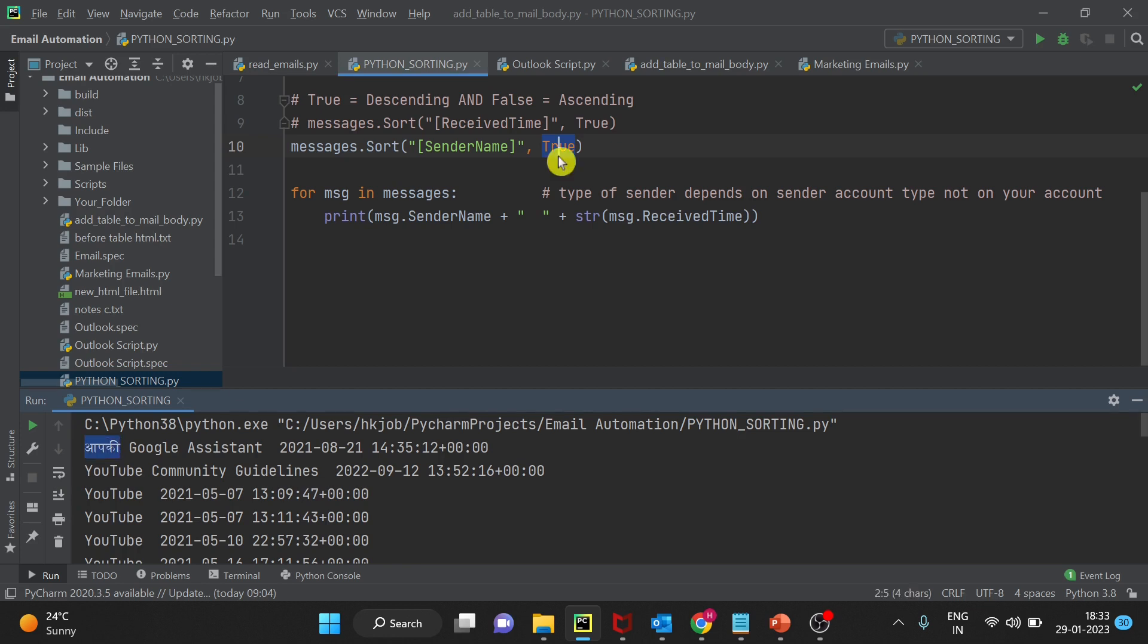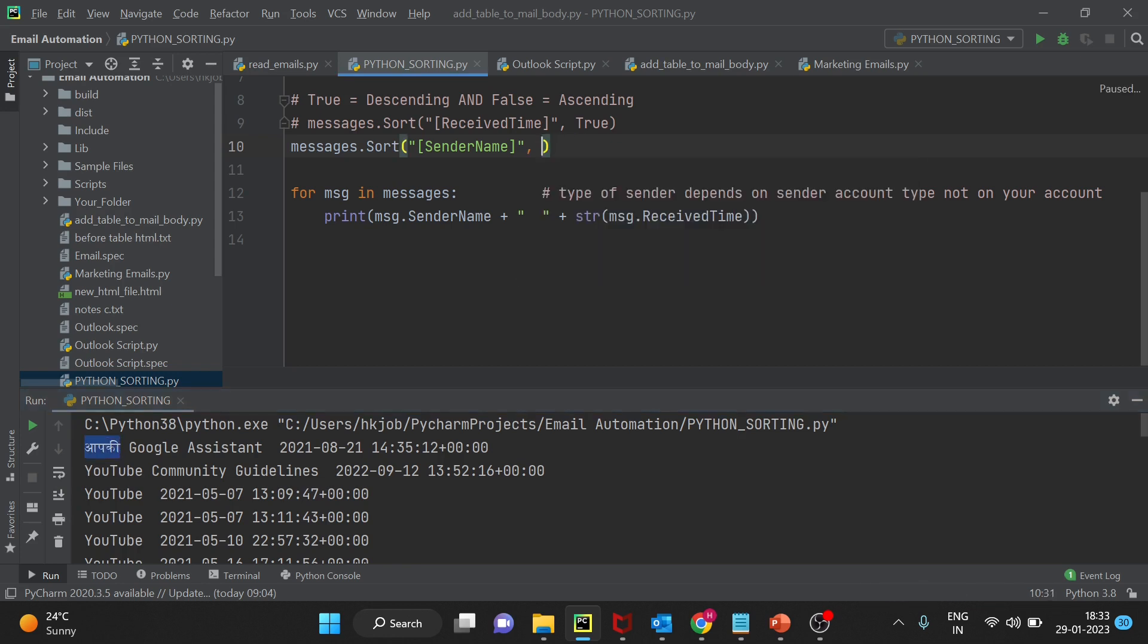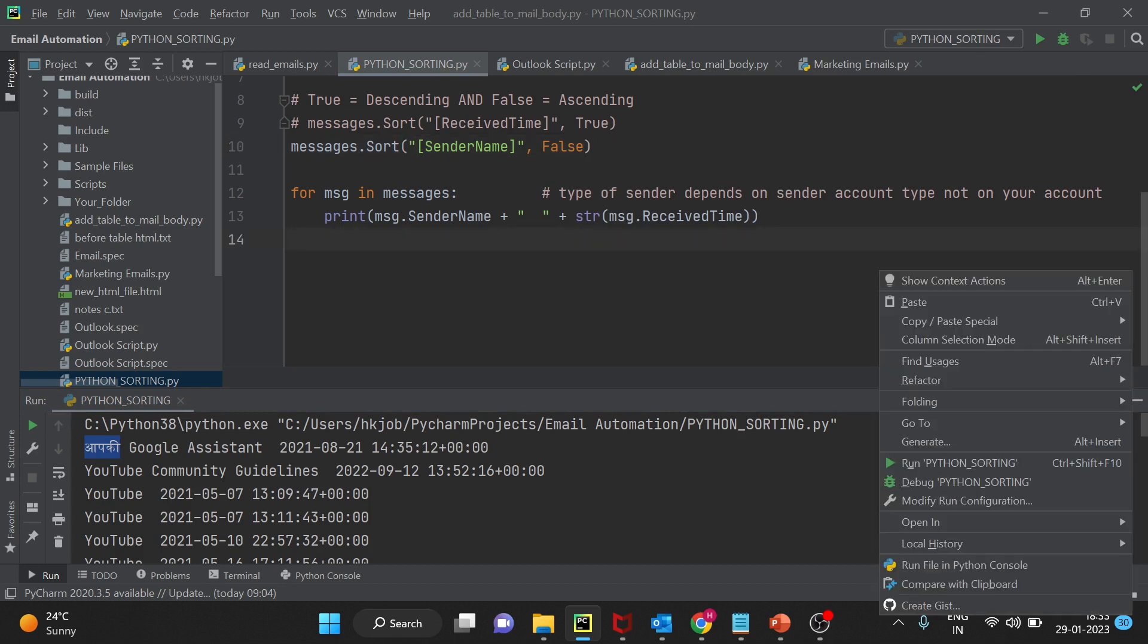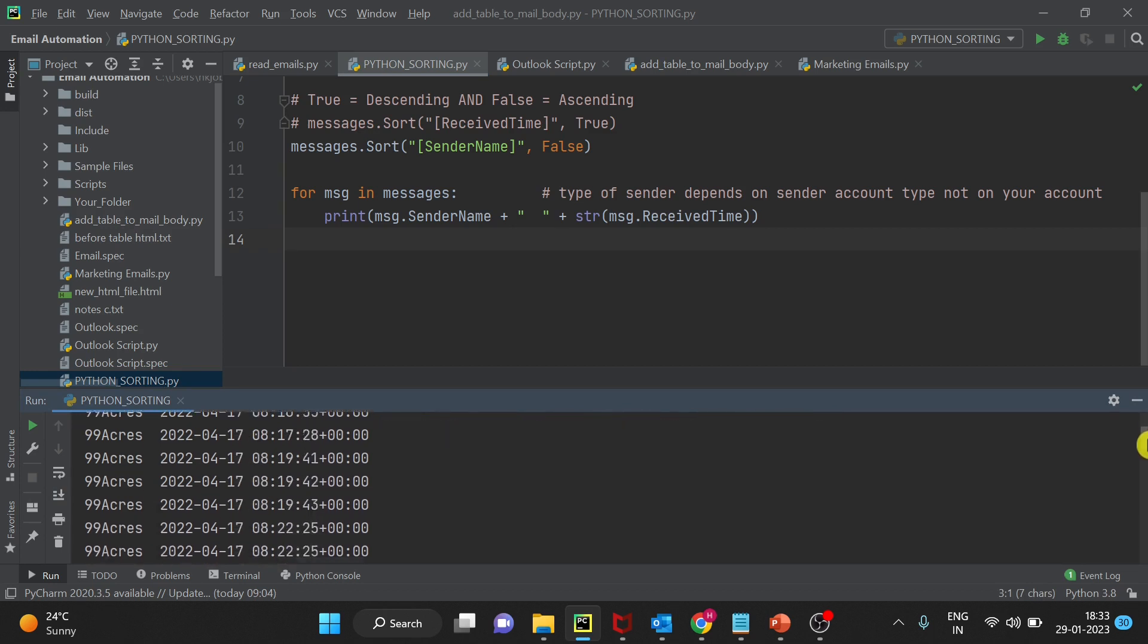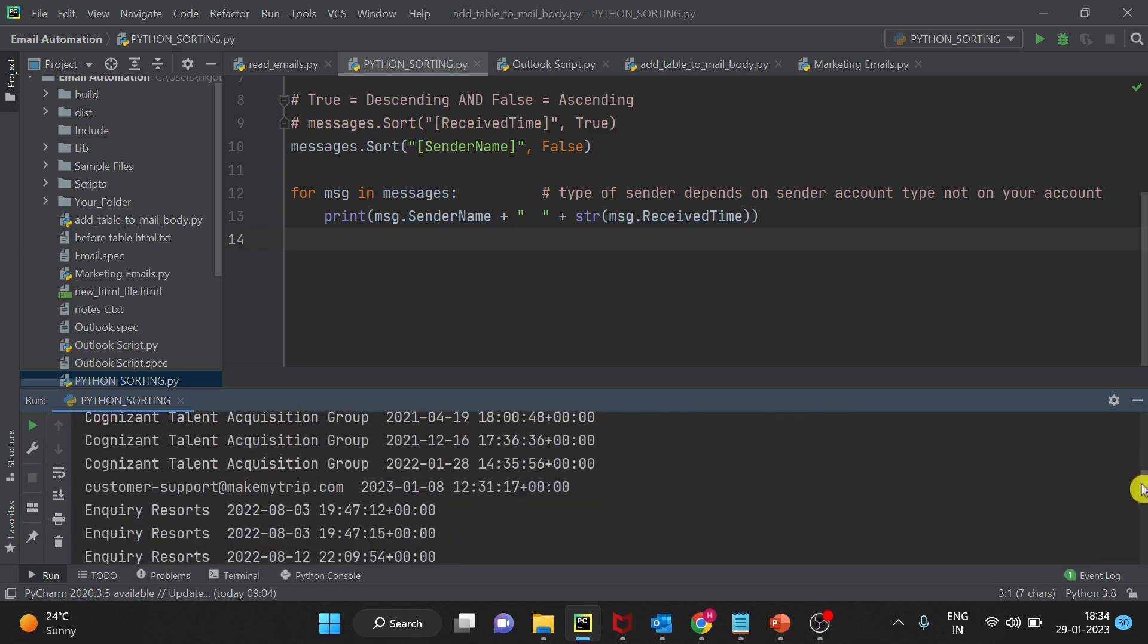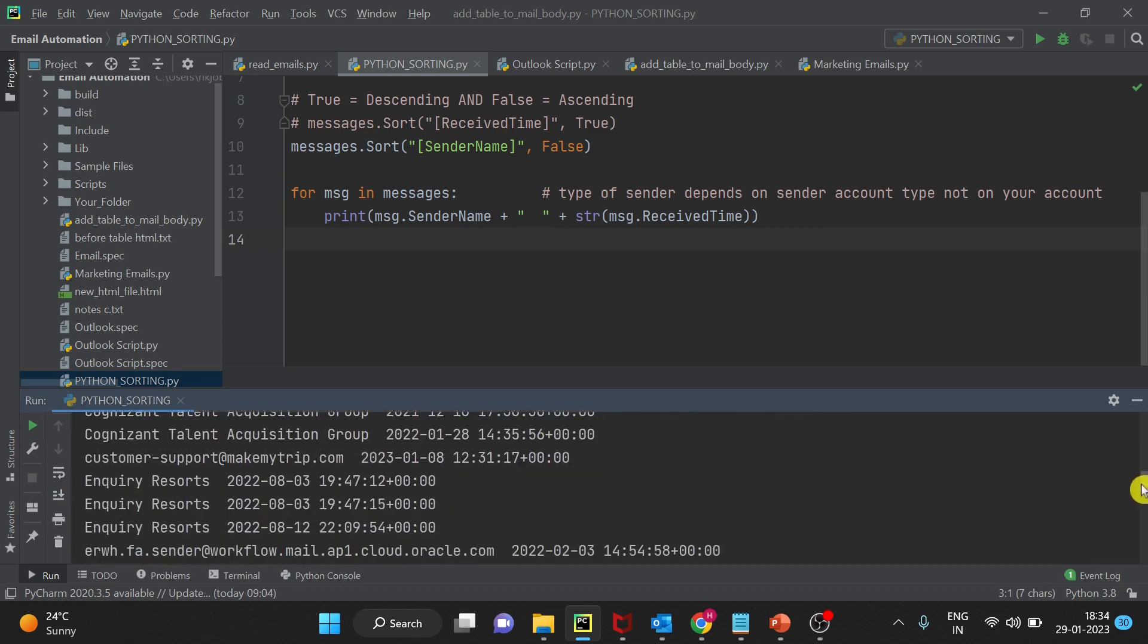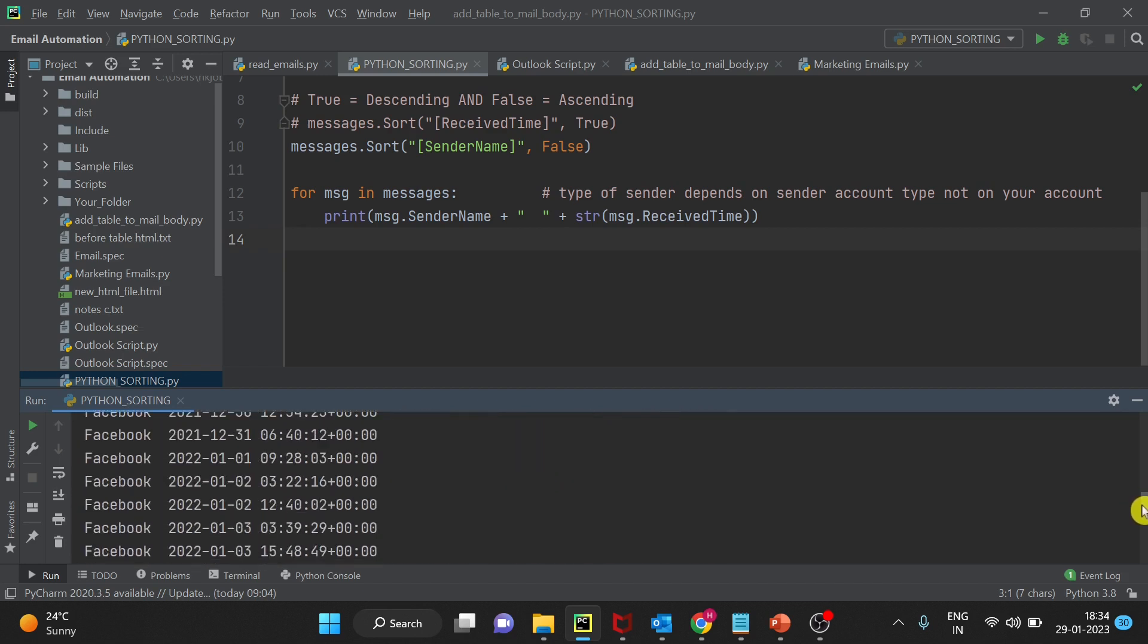Now if I turn it to false, it will start from A. Let's run this and see. You can see here first it has picked up the numerical users, those users which are starting from a digit. And then if I come down it's starting from A, and then same alphabetical order it is following.